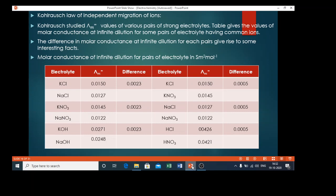Hello everyone, today I am going to talk about Kohlrausch's law of independent migration of ions. We have already learnt that molar conductivity lambda m of electrolytes increases with dilution. The limiting value lambda m infinity is obtained at infinite dilution.